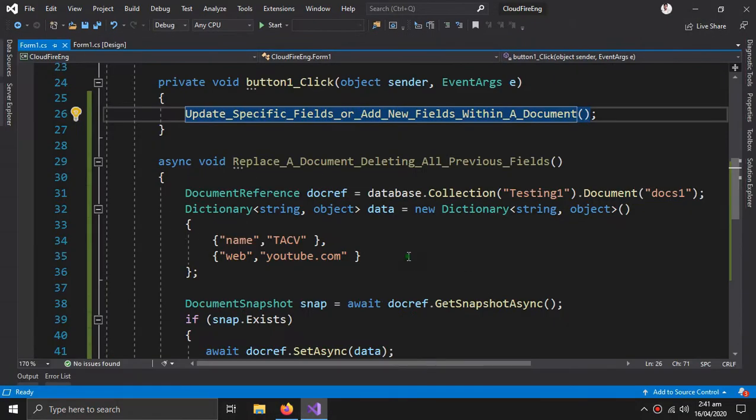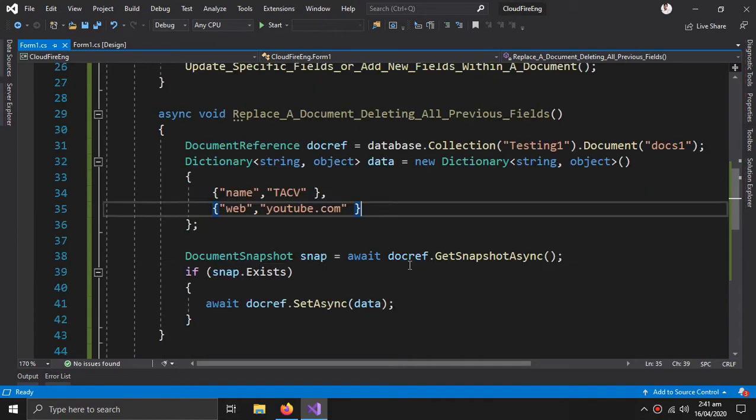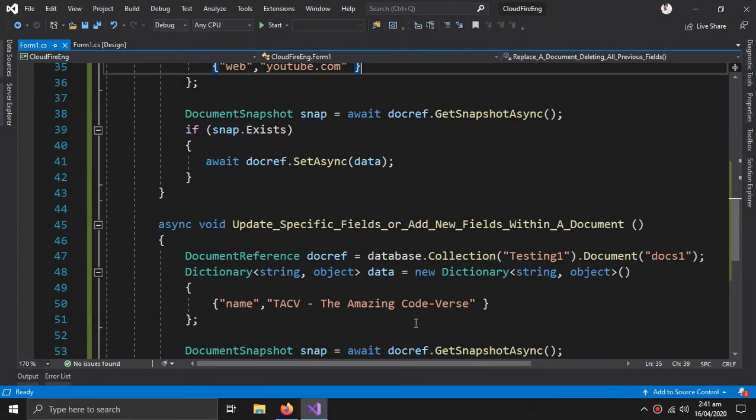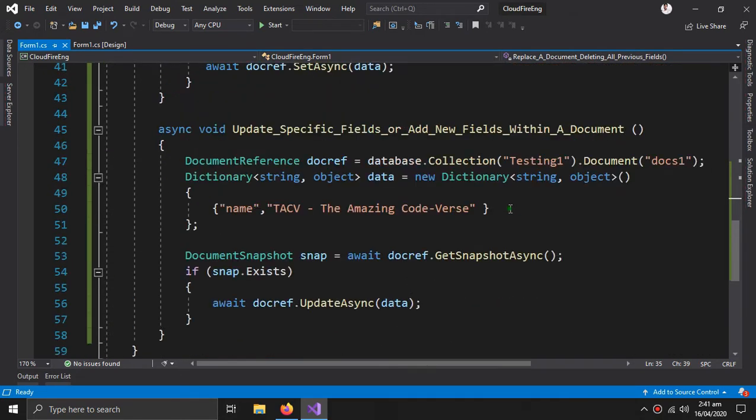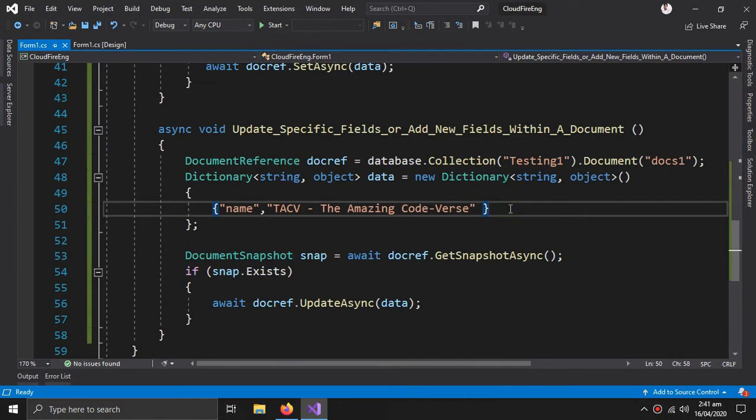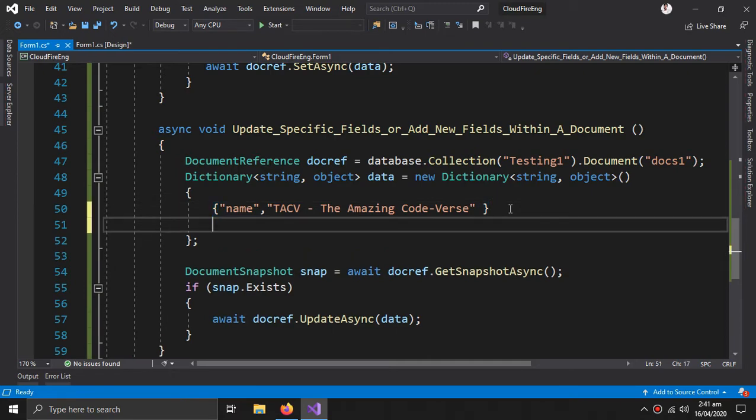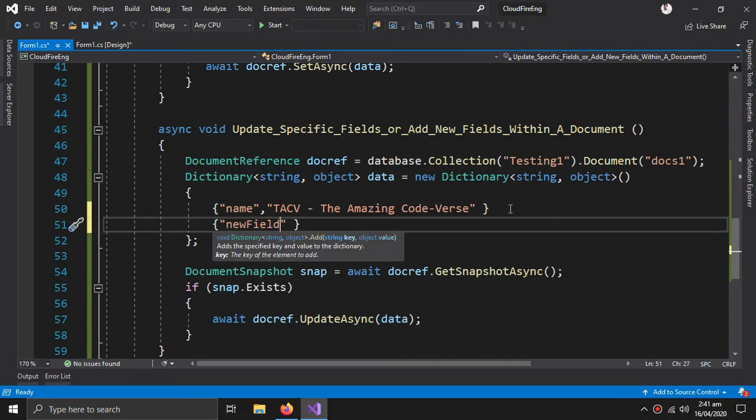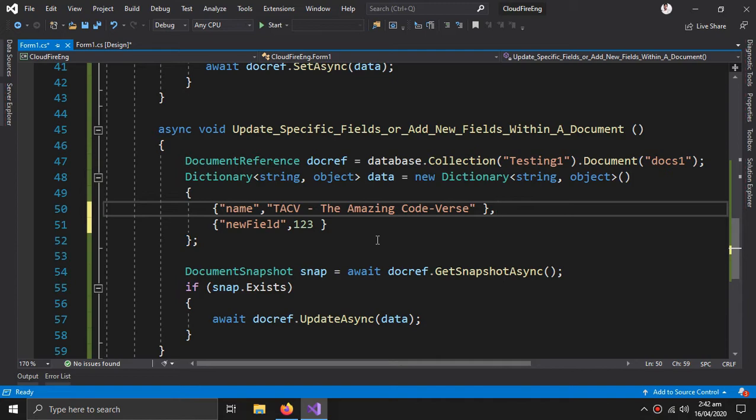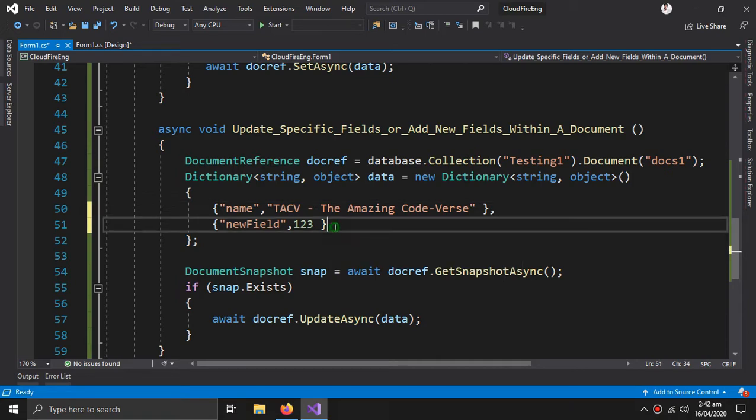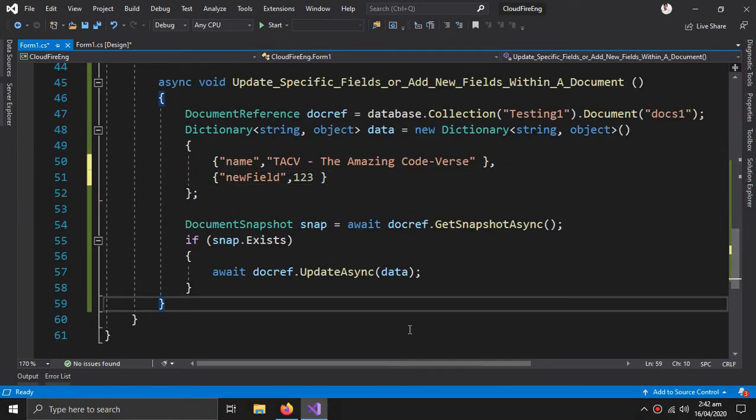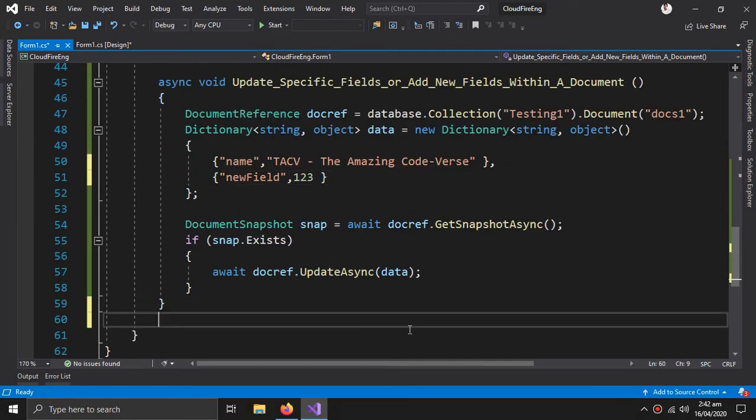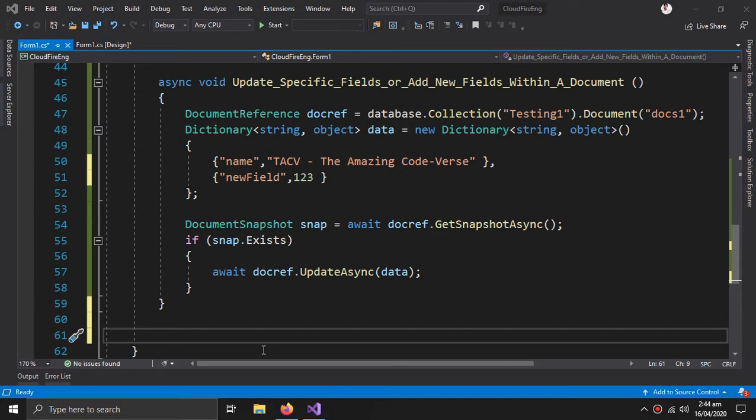Now we can also add new fields using the same method. So this is how we can add new fields.